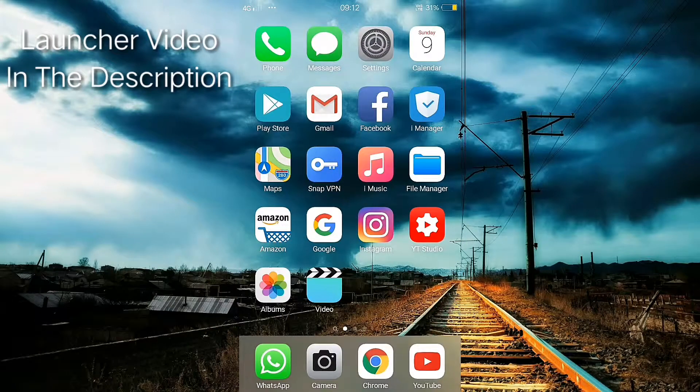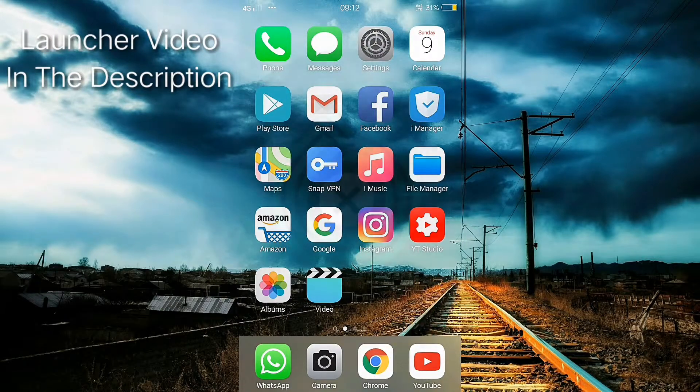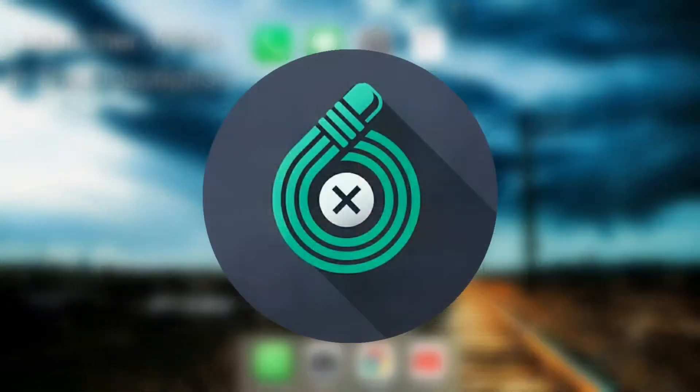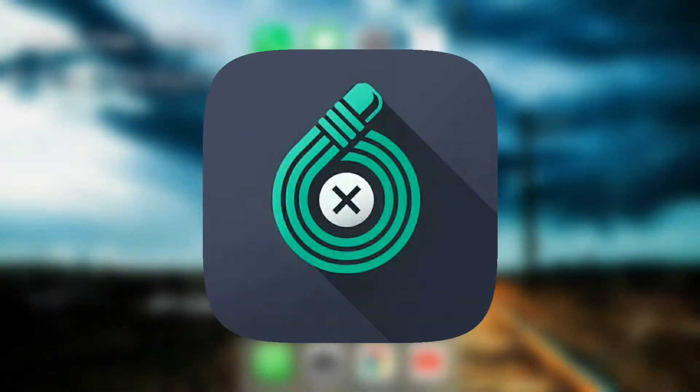I'm Rasti here with a new video. Today I'm going to show you how to make a round icon square, so let's jump into the video.